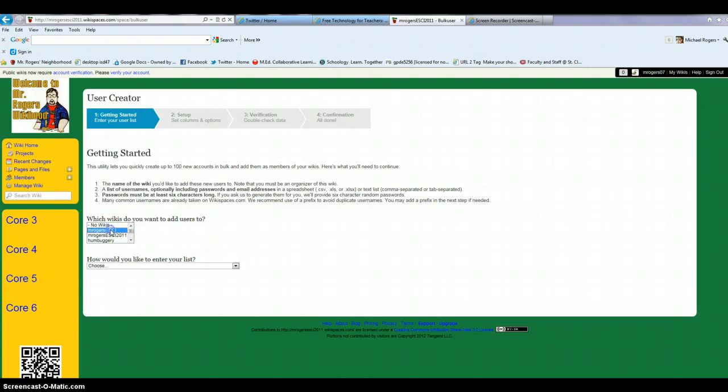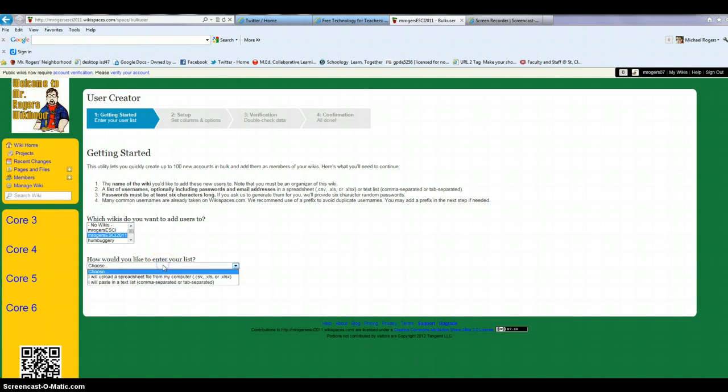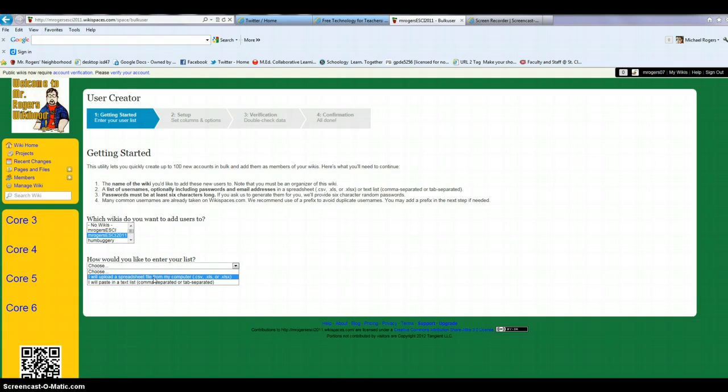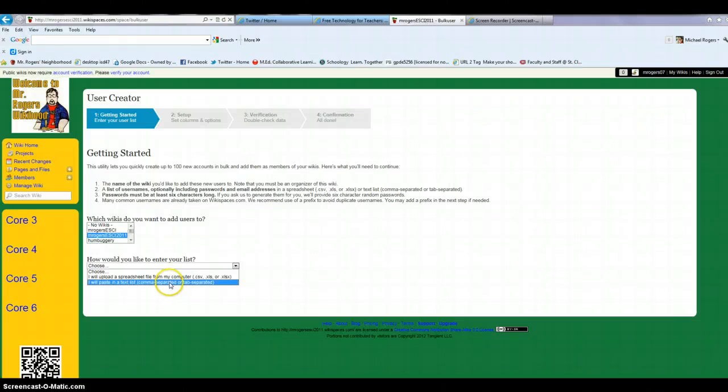The other thing that it lets you do is you have to choose if you're going to upload a spreadsheet file, like if you type these all into Microsoft Excel or something like that, or did you type them in just in plain text lists, like in a Microsoft Word fashion. In that case, you'd have the usernames and passwords separated by a comma.